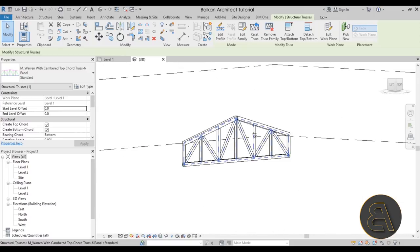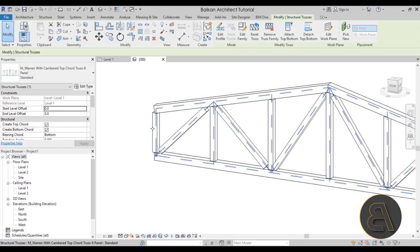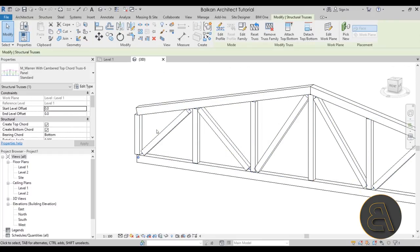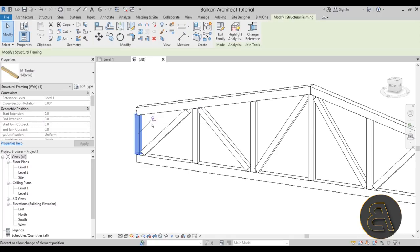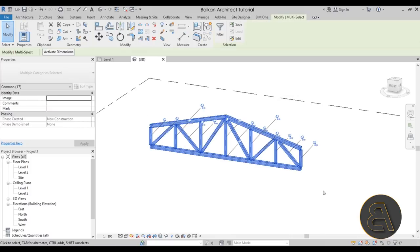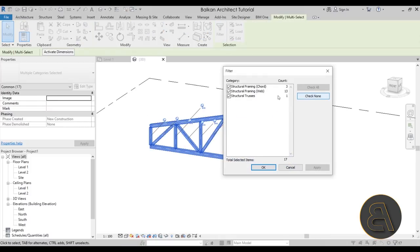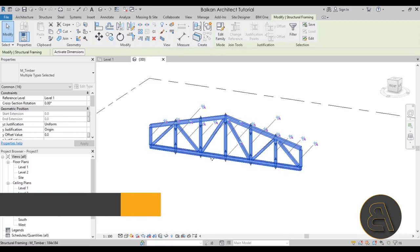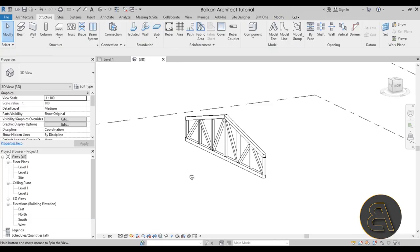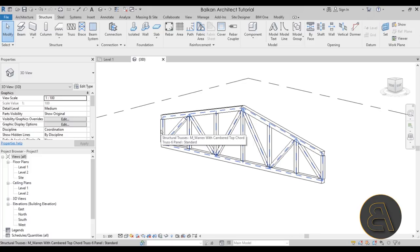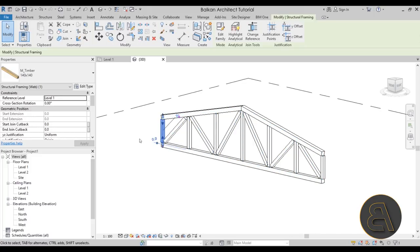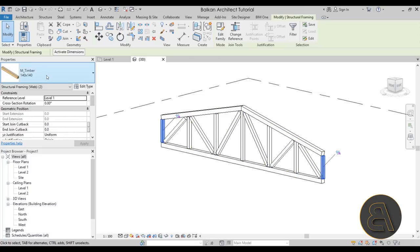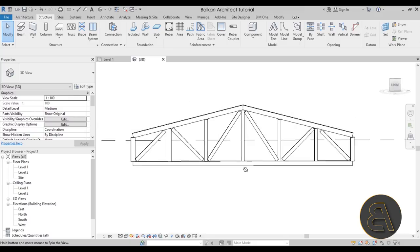I also want to make the members on the edges thicker, which requires a bit of manual work. Select all elements, go to Filter and uncheck Structural Trusses, hit Apply and OK, then click Unpin on the Modify panel — or use the UP shortcut. Now hover over an edge member, hit Tab to select it, then hold Ctrl to add the other edge member to the selection, and in Properties change it to the wider size.